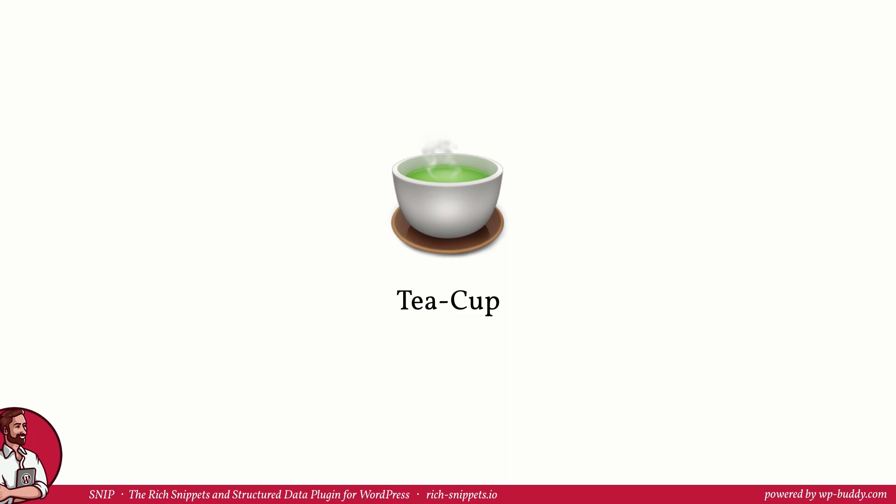In the last lesson of module 1 I taught you how to find the right structured data type and their properties. Let's go through it quickly once again. First you have to identify what schema type you need to integrate. Let's say you are offering a self-made teacup on one of your landing pages. So you know you want to add schema type for a cup, if that exists.